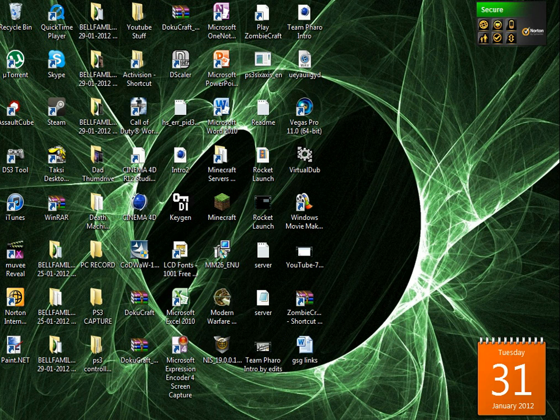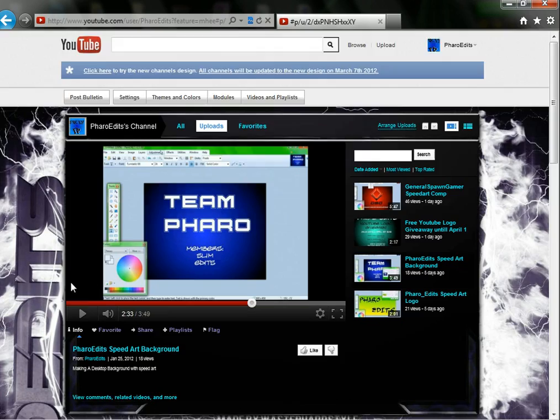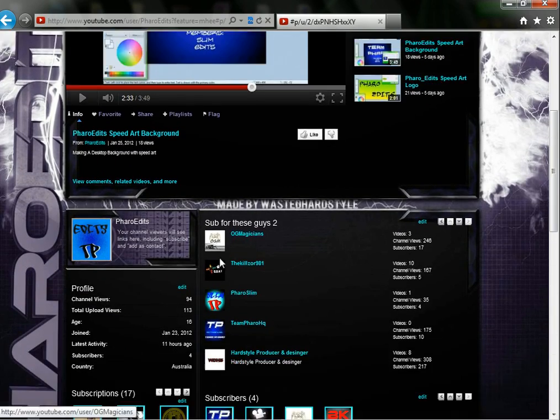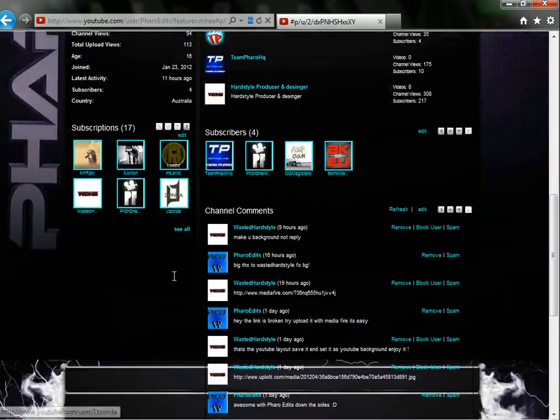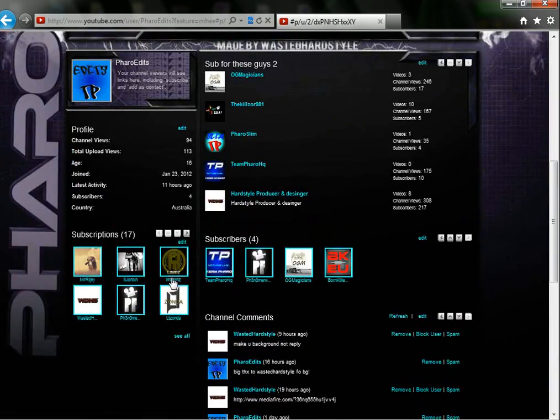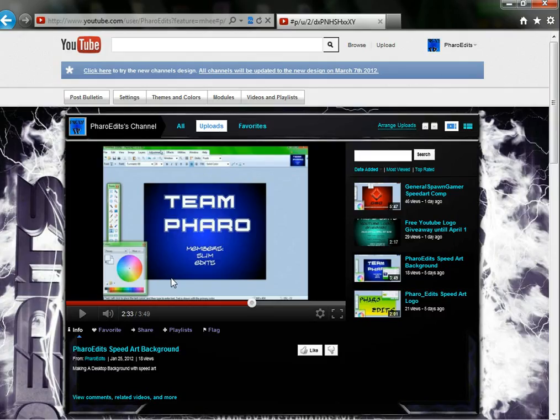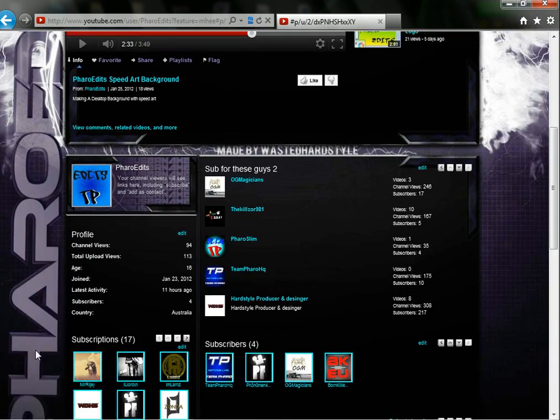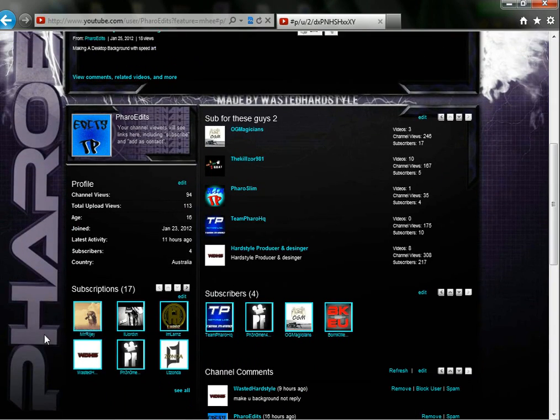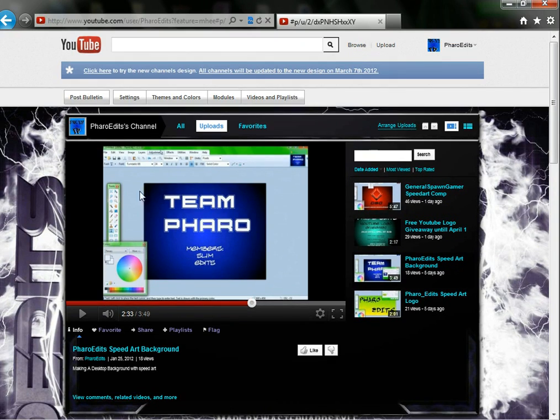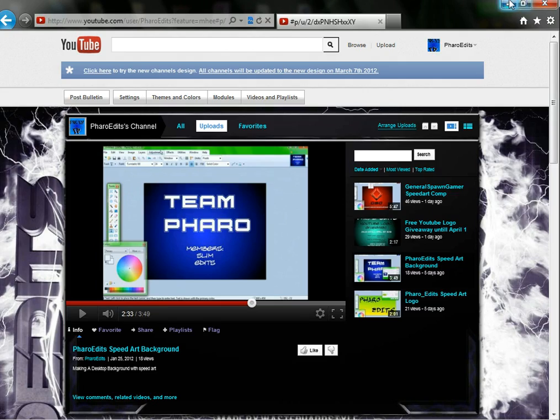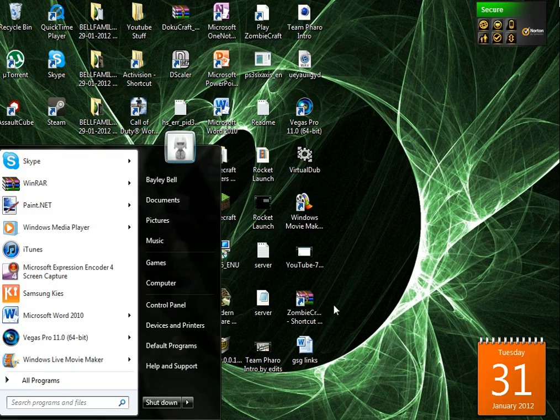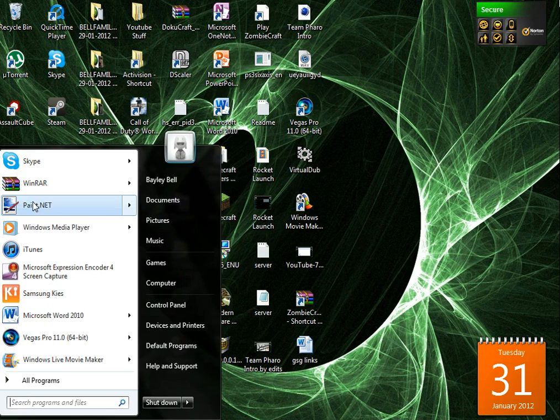First up on this video I'd like to give a quick shout out to Wasted Hardstyle. He won a competition on YouTube and made this awesome YouTube background for me. I'd just like to thank him. I'll leave a download link for Paint.NET in the description.